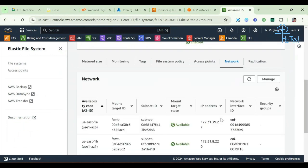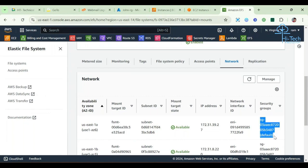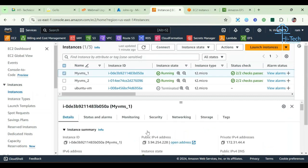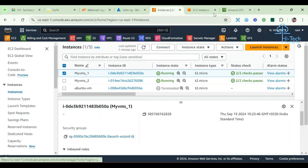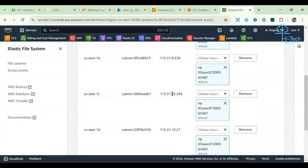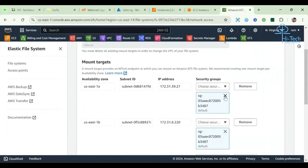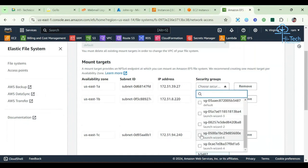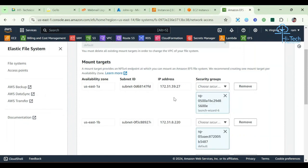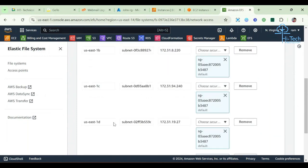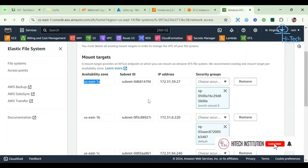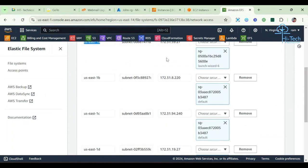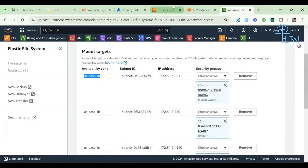Currently this EFS is using the default security group, so I'm going to switch that. Launch Wizard 6 is our actual security group name and I'm switching it. I'm allowing Launch Wizard 6 in the US-East-1A mount target because I'm not going to access via 1B, 1C, or 1D — there I get latency. Your VM should be in the same availability zone to access it. I'm accessing via availability zone 1A because my VM is also in the same zone.